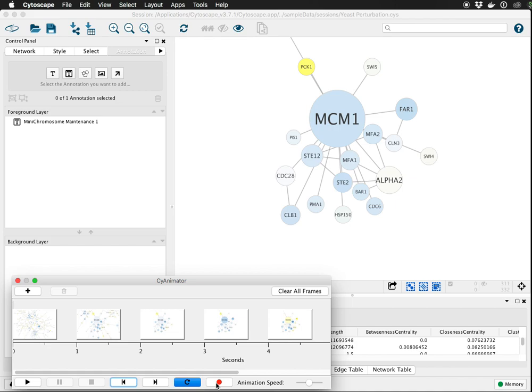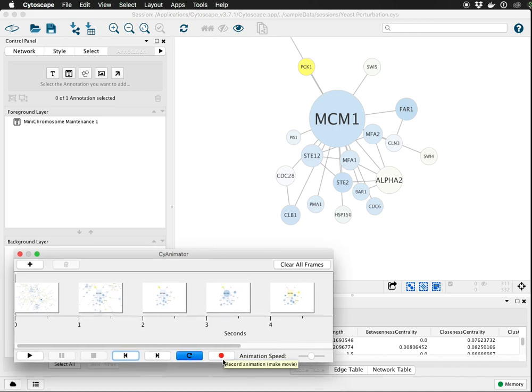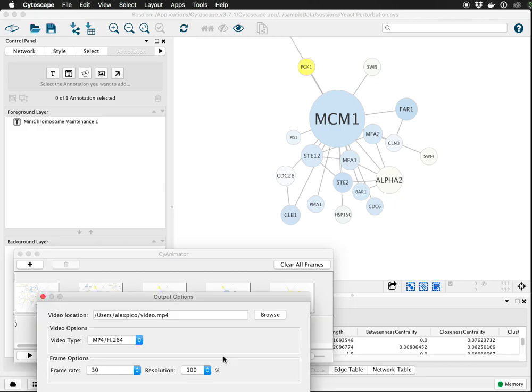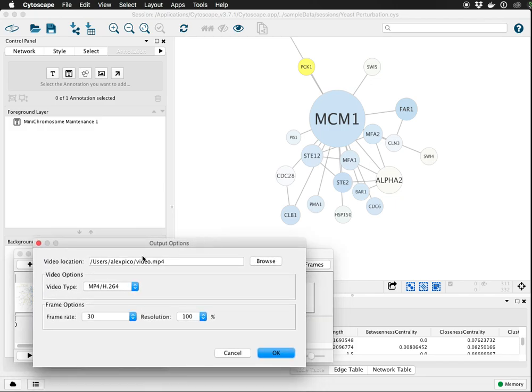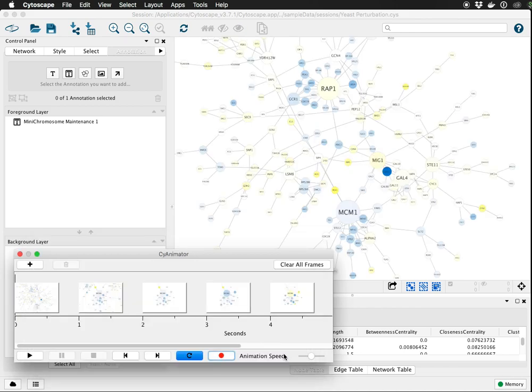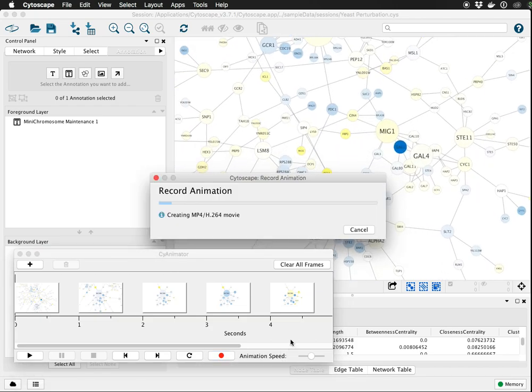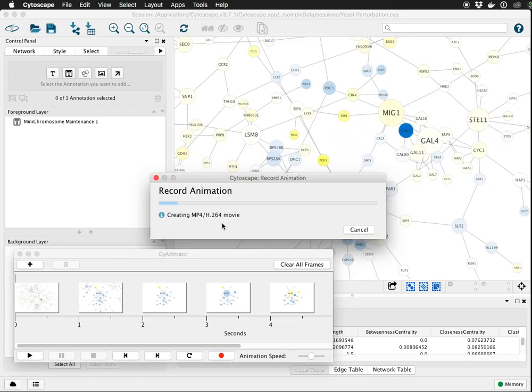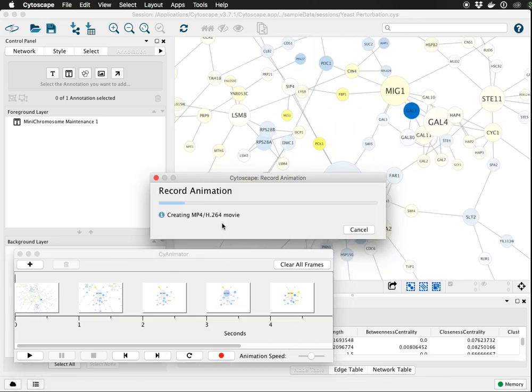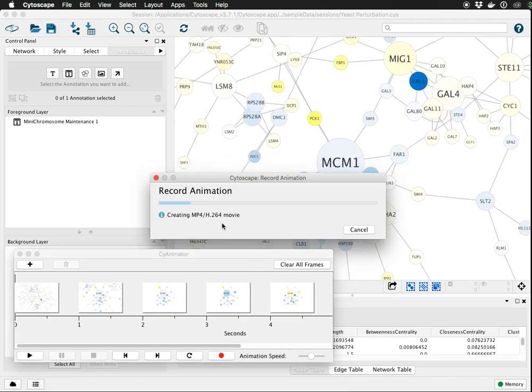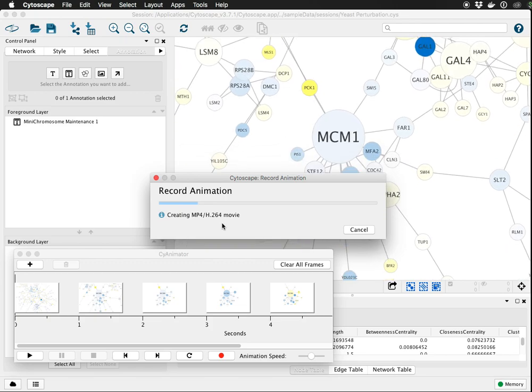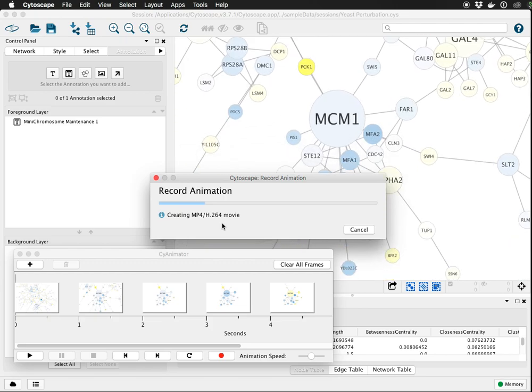I'm going to put it in the default position, some default settings of how many frames you want between each keyframe and the resolution. We'll just keep all the defaults. And it'll take a second now to make that mp4, which you can then post online, share with colleagues, put in your PowerPoint presentations, etc.